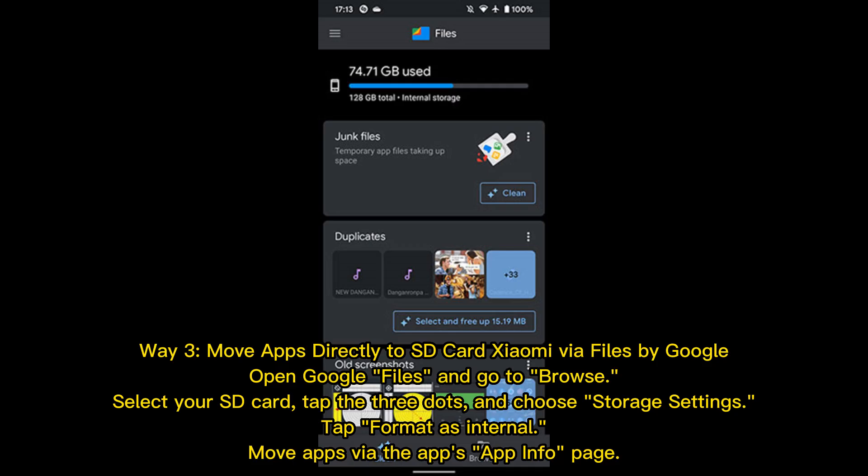Way 3: Move apps directly to SD card on Xiaomi via Files by Google. Open Google Files and go to Browse. Select your SD card, tap the three dots and choose Storage Settings, then tap Format as Internal. Then move apps via the app's App Info page.